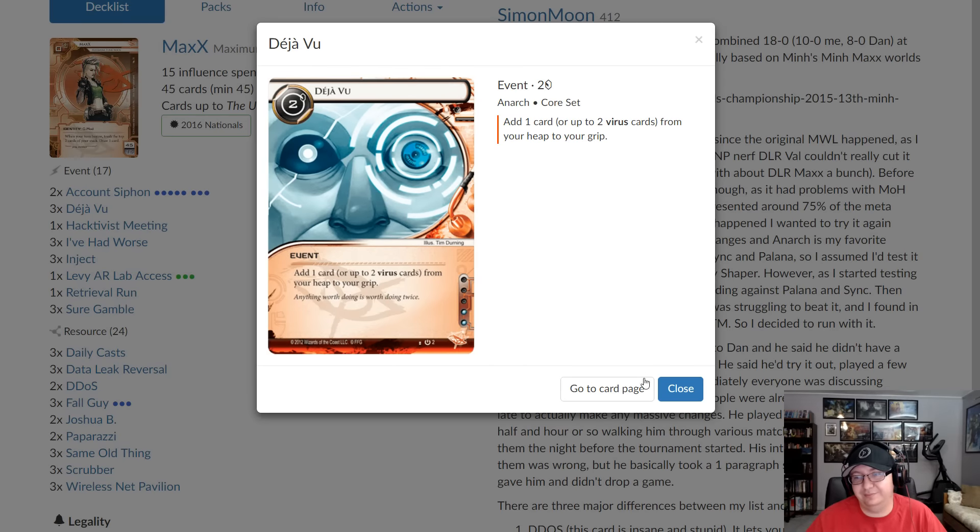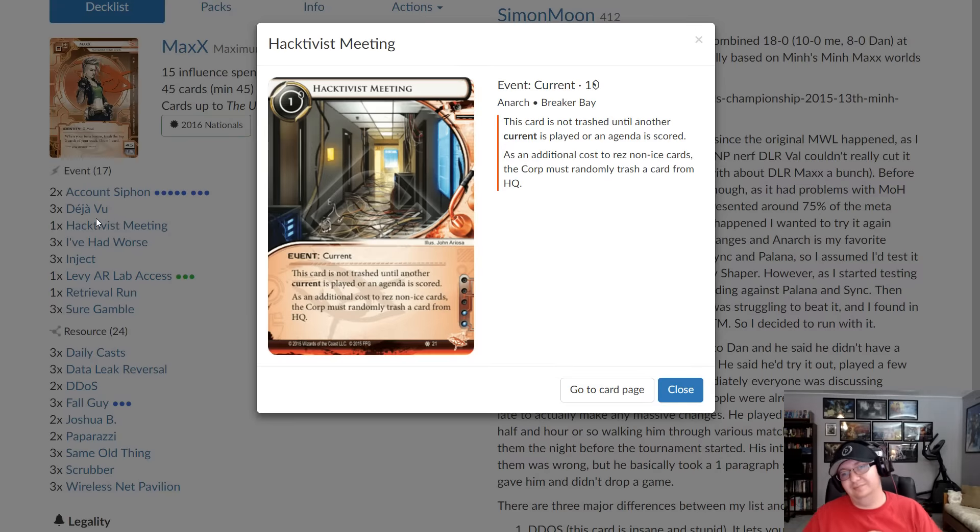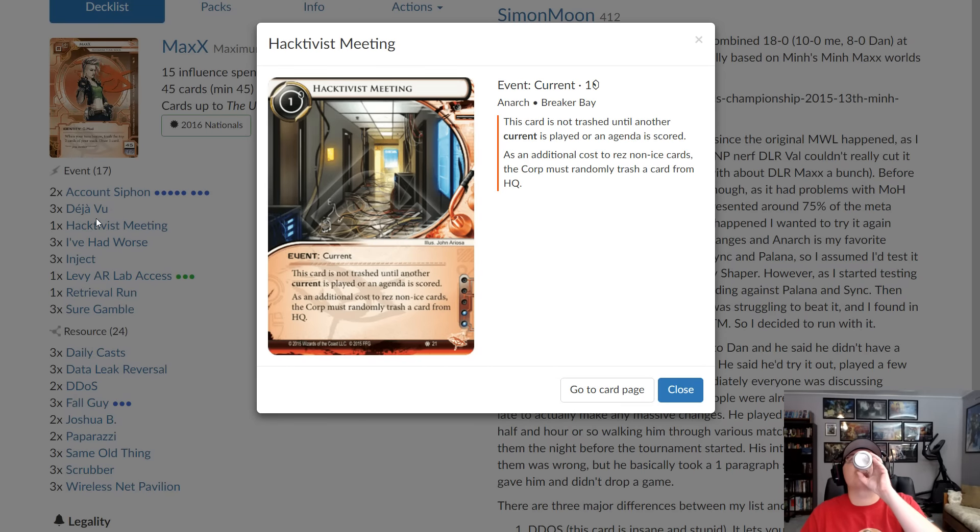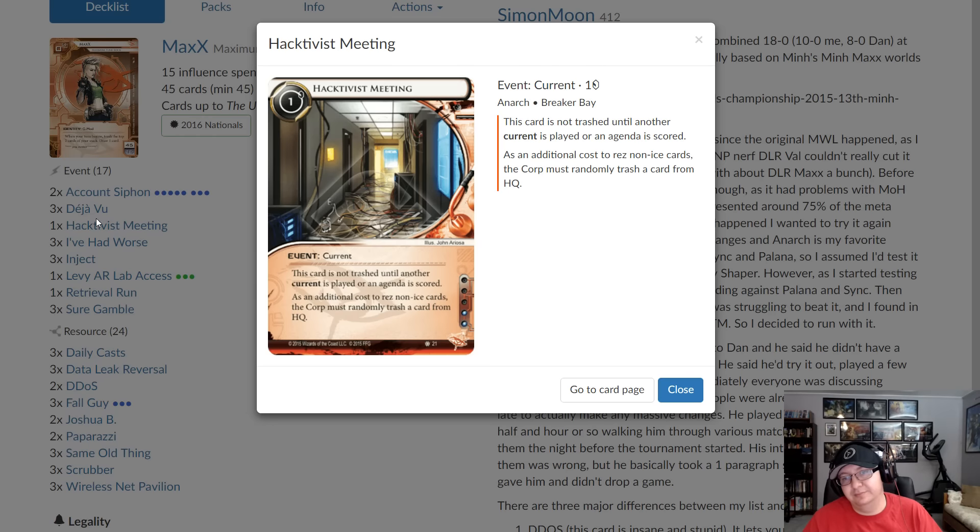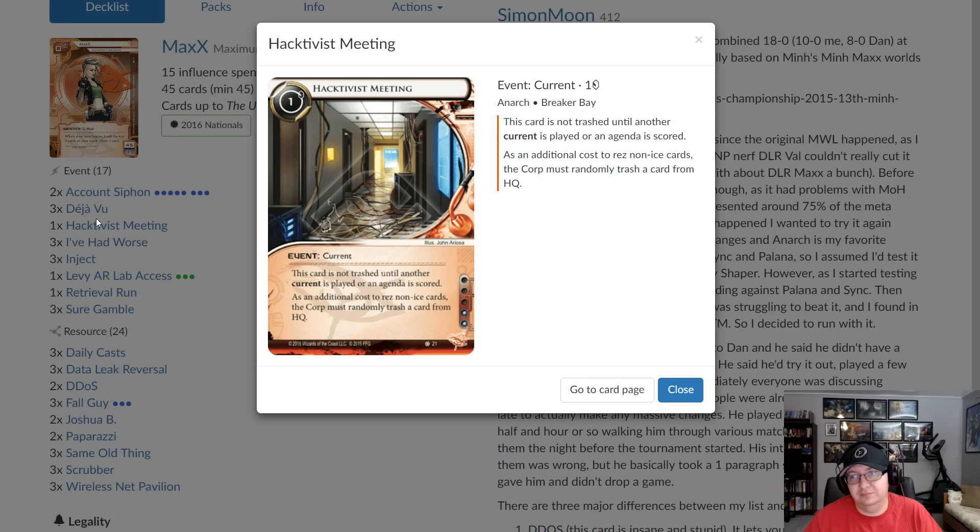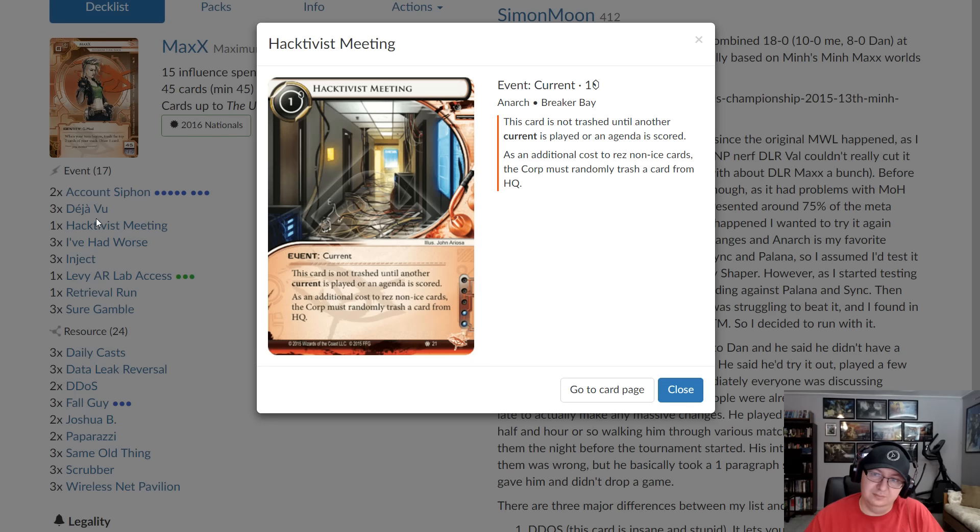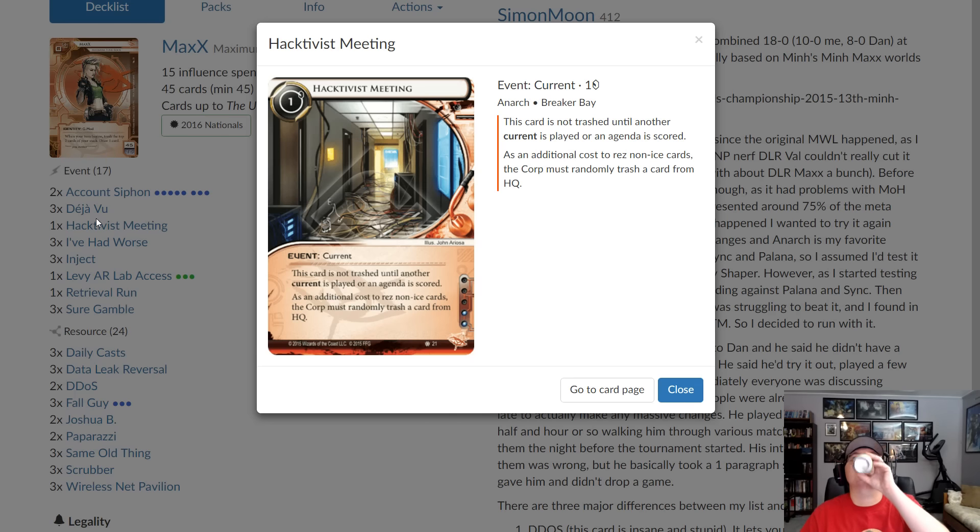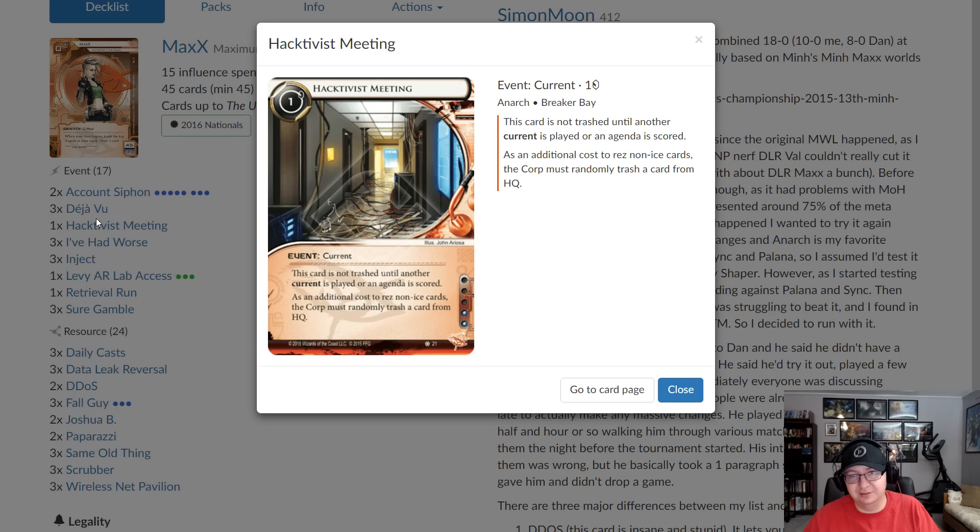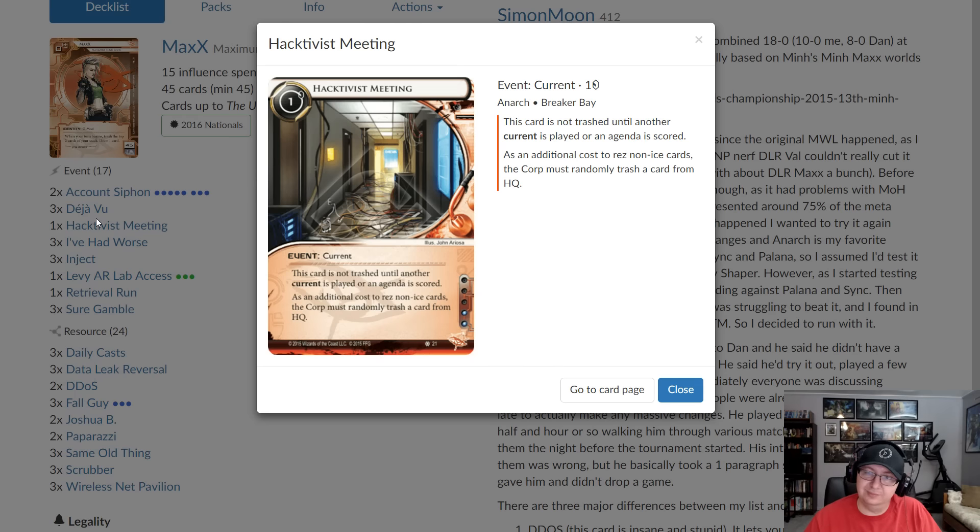Hacktivist was just I wanted one more piece of tech against either museum decks or asset spam and Jonas who made the original DLR Val list suggested Hacktivist Meeting to me. I put it in without testing and it turned out to be amazing. It got rid of a whole bunch of Targeted Marketing. Having one current that can do that is really good because Max has a ton of built in recursion. You have three copies of Déjà Vu, three copies of Same Old Thing, and you have so much draw that you can find it really quick. Anytime your opponent tries to Targeted Marketing naming Siphon, which is the best thing to name with Targeted Marketing against this deck because it destroys the whole money denial game plan, you can find it, play it. You'll win any current war.